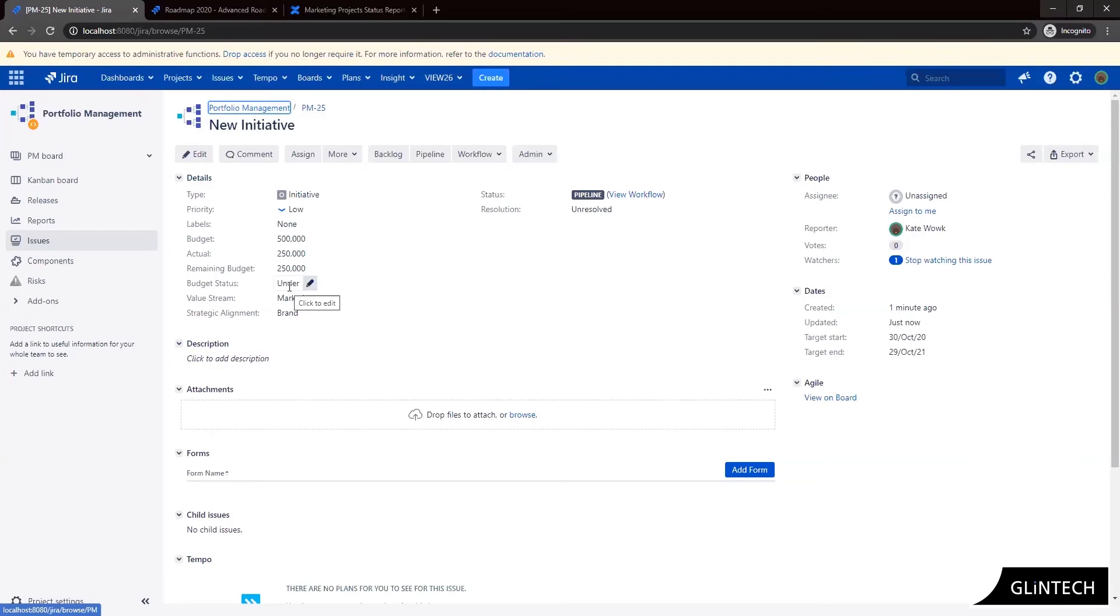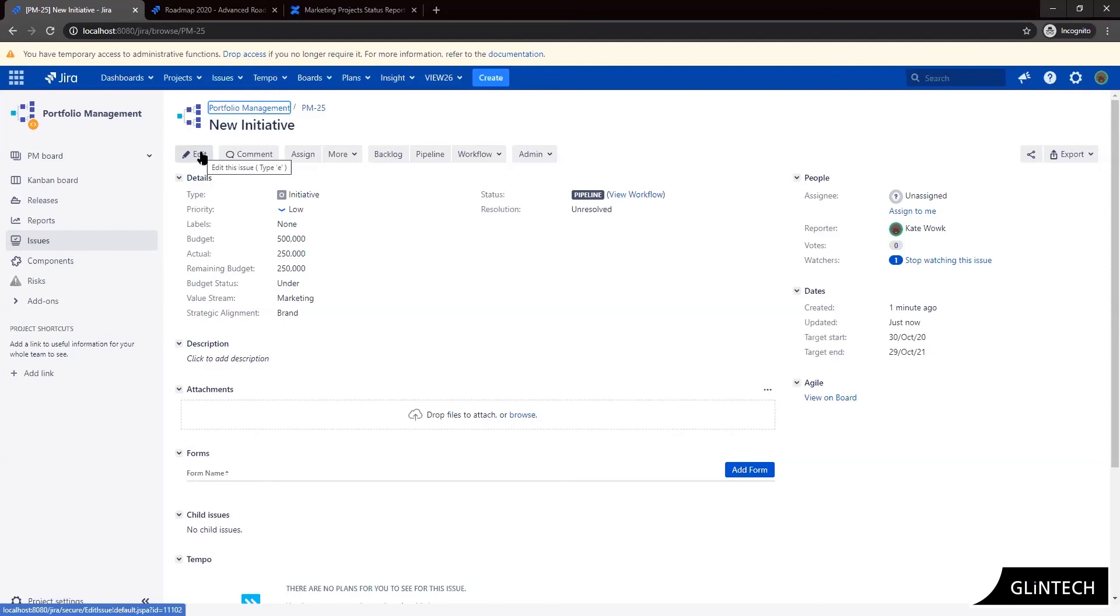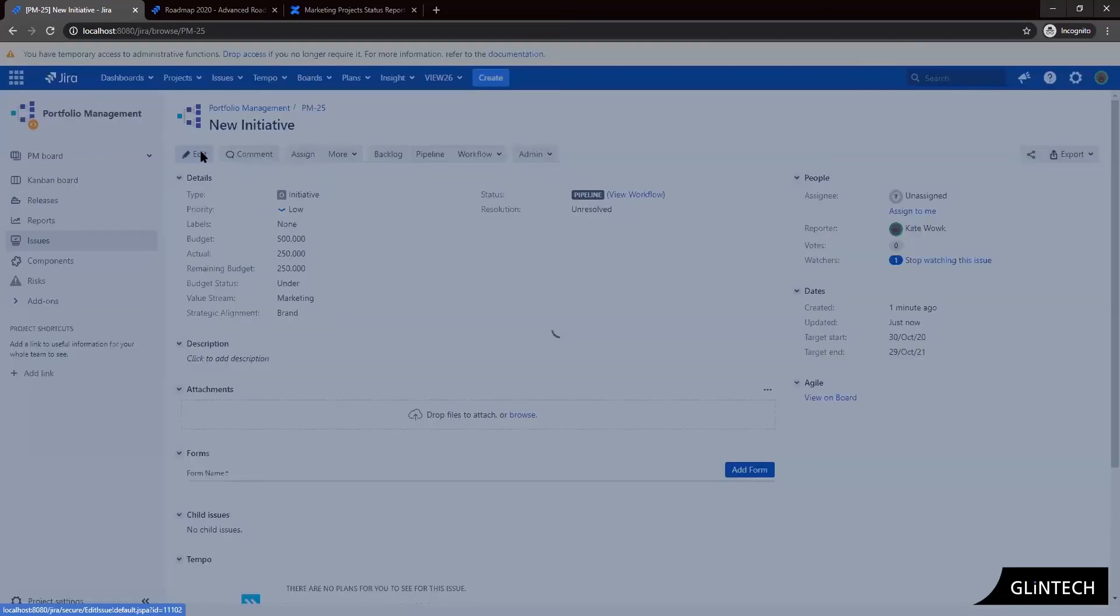So now we want to update our initiative with a rag status and some notes. So in this example we're going to set our rag status to red and fill in the rag status notes to indicate why it's red and our path to green.